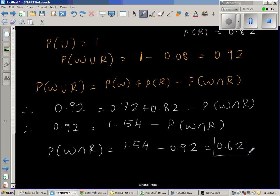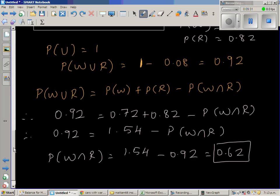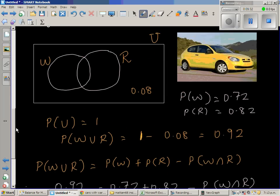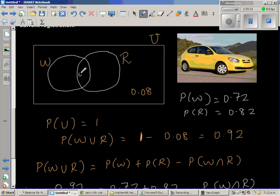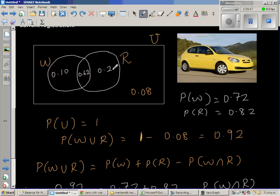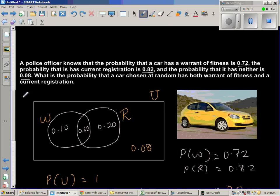Let's make sense of these numbers by looking at the Venn diagram. The intersection P(W∩R) = 0.62. The whole W circle is 0.72, so the exclusive W area is 0.72 − 0.62 = 0.10. The whole R circle is 0.82, so the exclusive R area is 0.82 − 0.62 = 0.20.